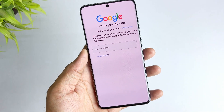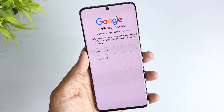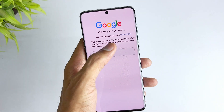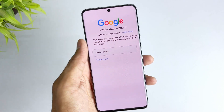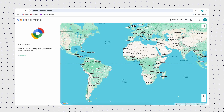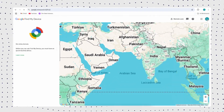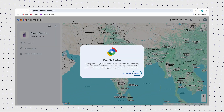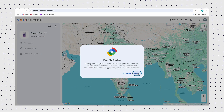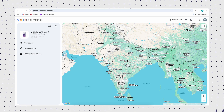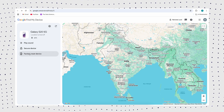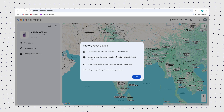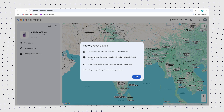If your Samsung device is logged into your Google account and Google's Find My Device option is enabled, you can bypass Samsung's FRP lock through your Google account. Using another device signed into Google Find My Device, enter your Google account details, select your FRP-locked Samsung device, and click the Erase Device option in the left column. All data on your Samsung device, including your password, will be erased.